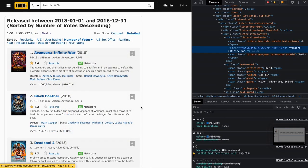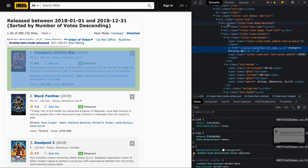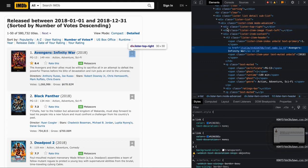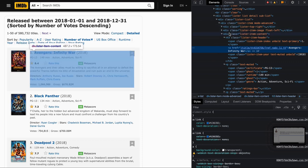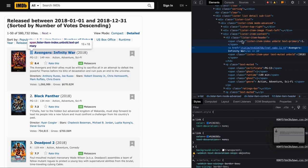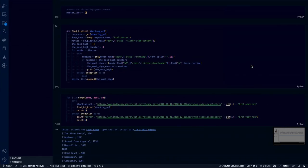If we inspect, we'll find that each movie has a class of lister-item mode advanced. But I really don't need everything inside that, do I? So I have decided to opt for lister-item-content. Inside lister-item-content, you can get the name of the movie, the serial number, and ultimately you'll be able to get the runtime of the movie.